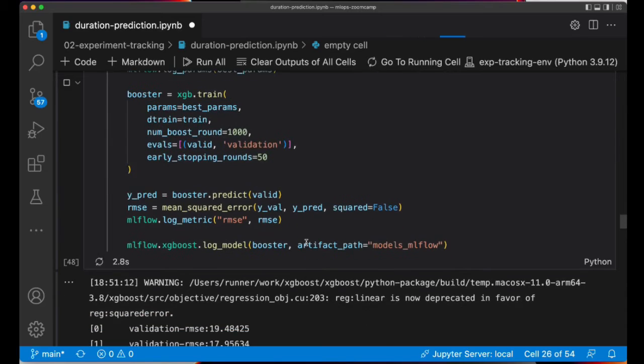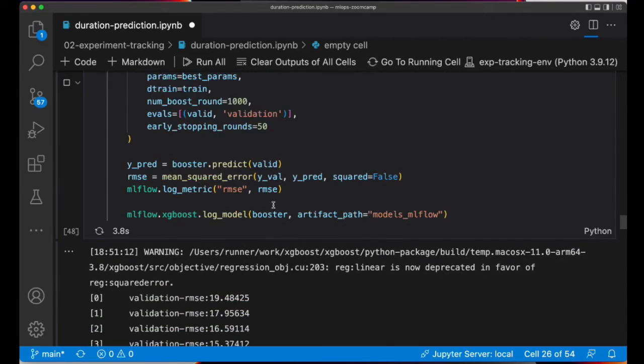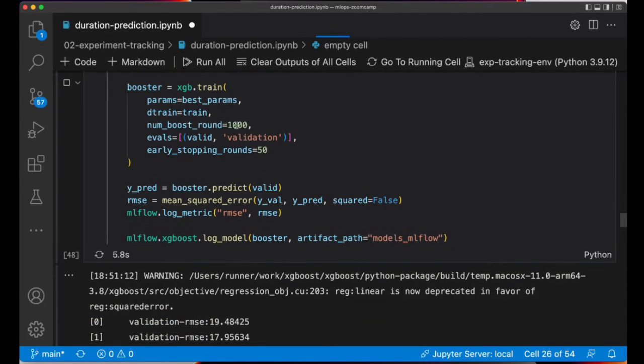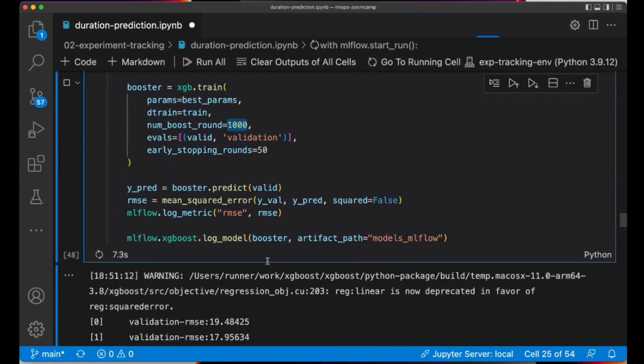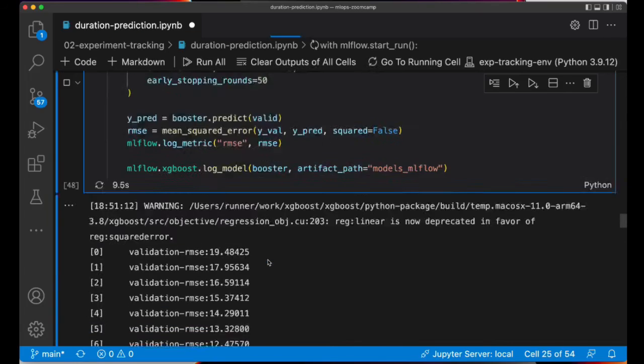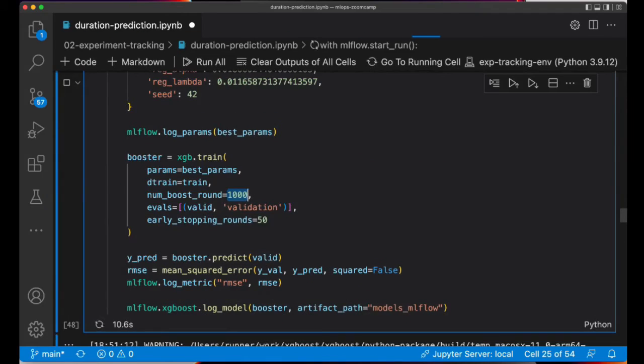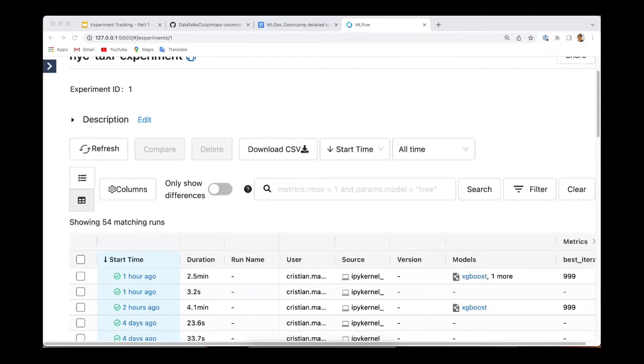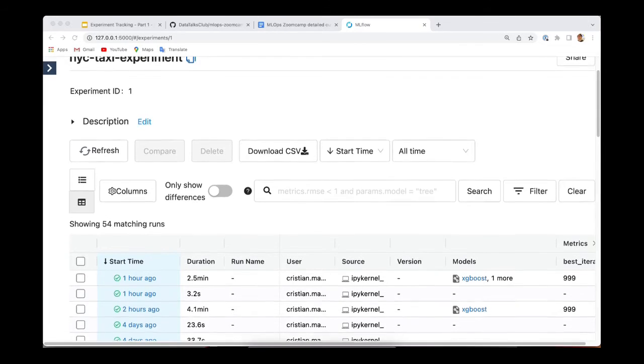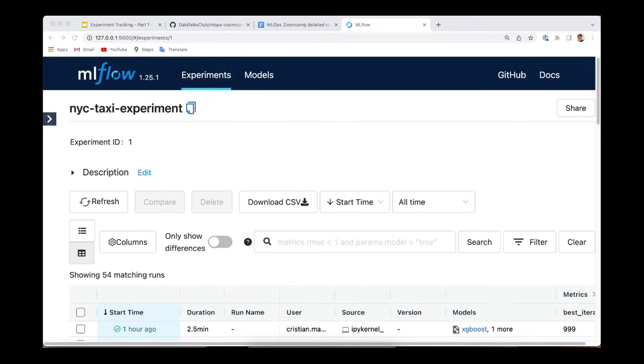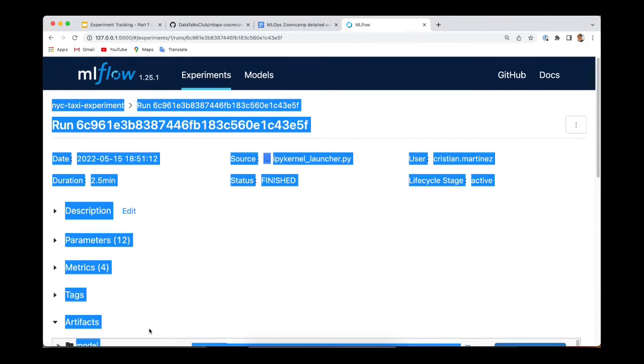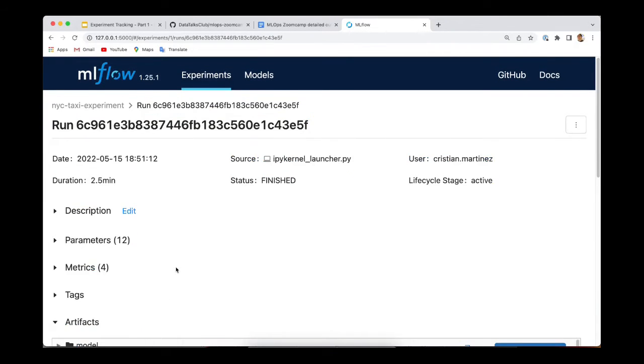This is going to take some time because we are running the model for 1000 iterations. Let's just wait. So we are back to the MLflow UI and let's check the run.